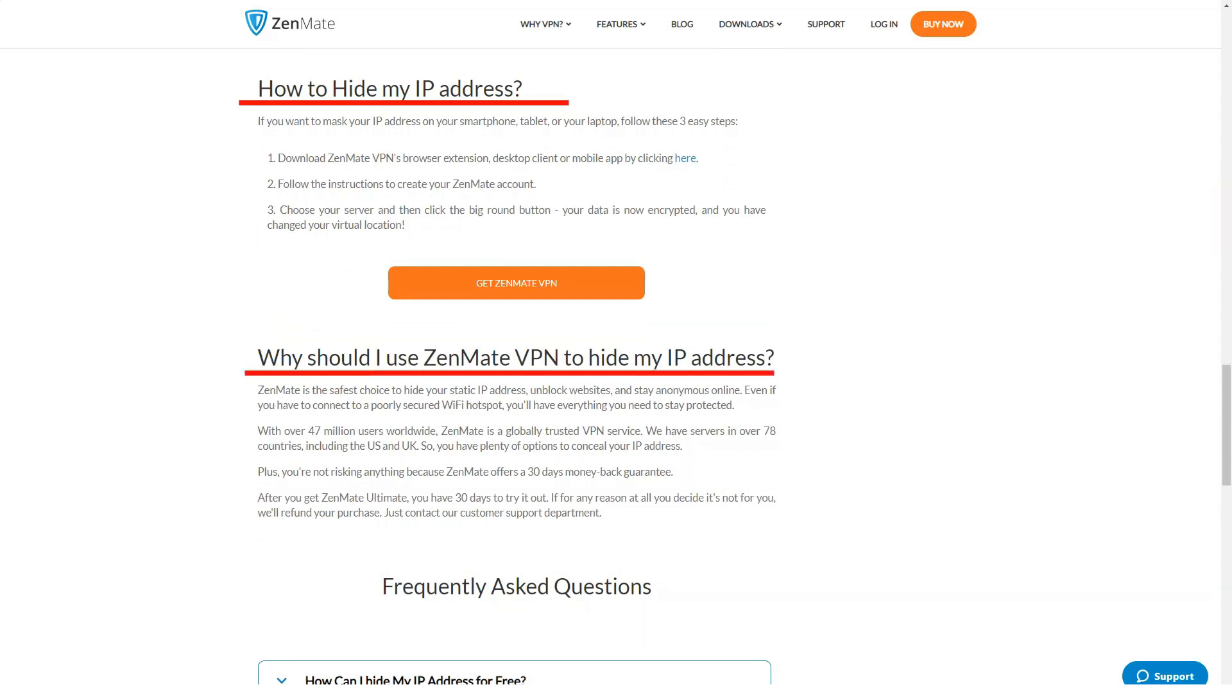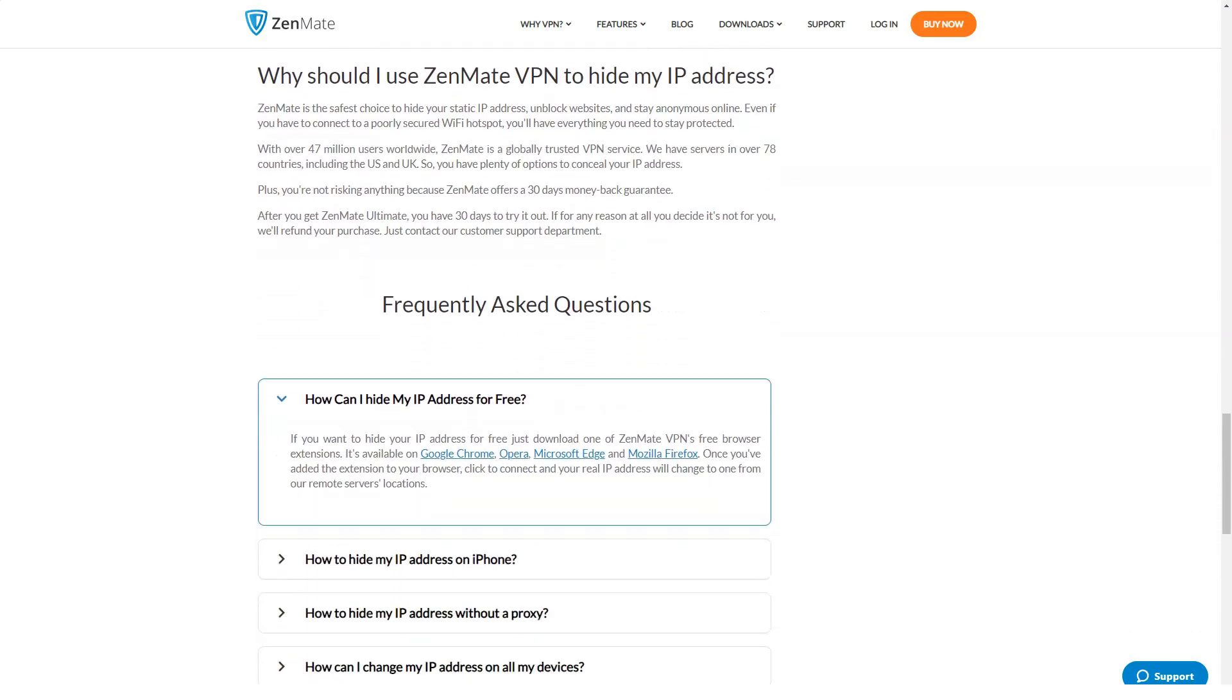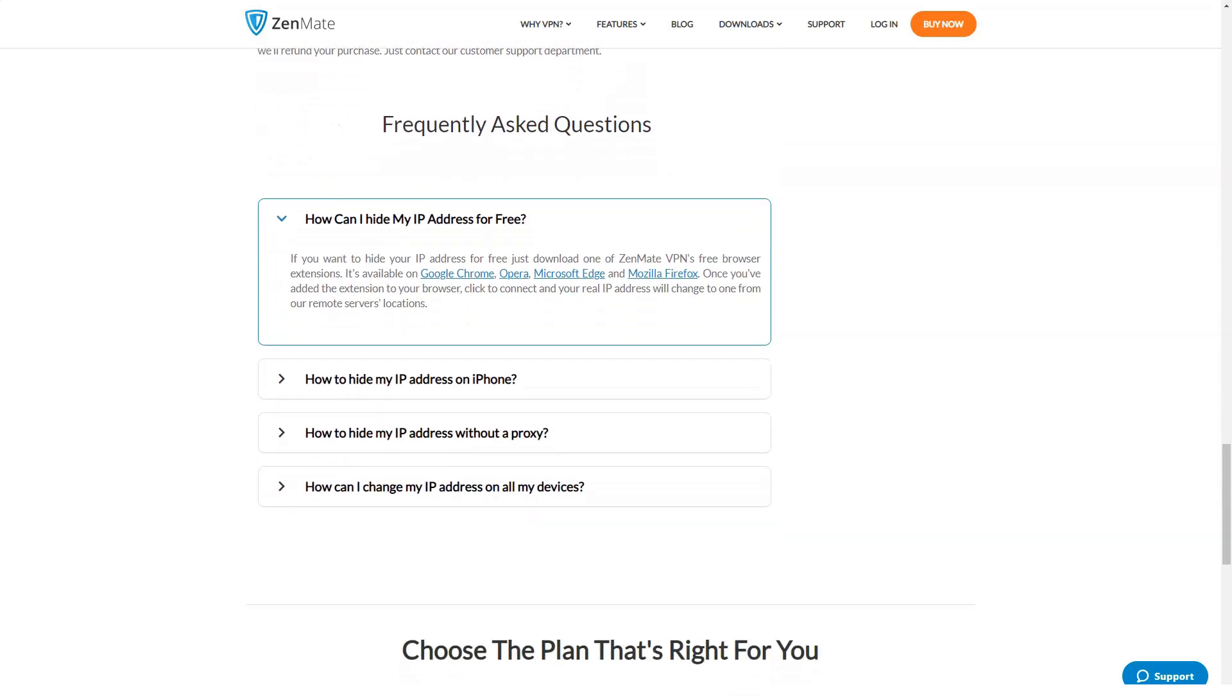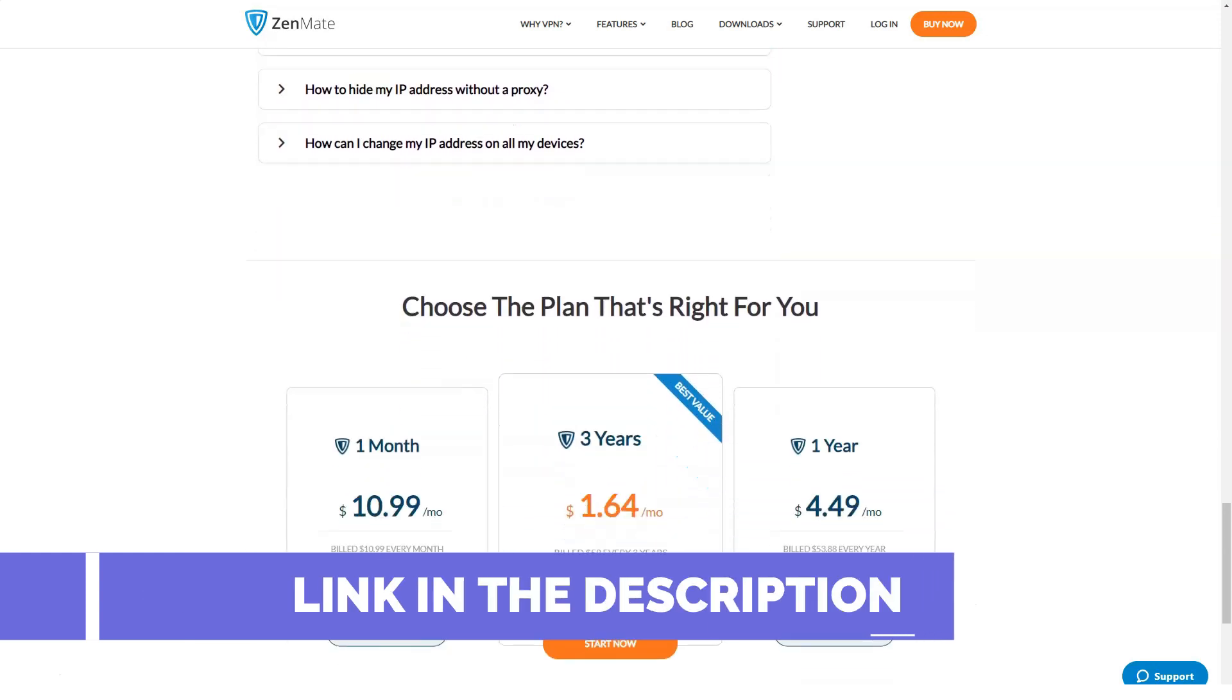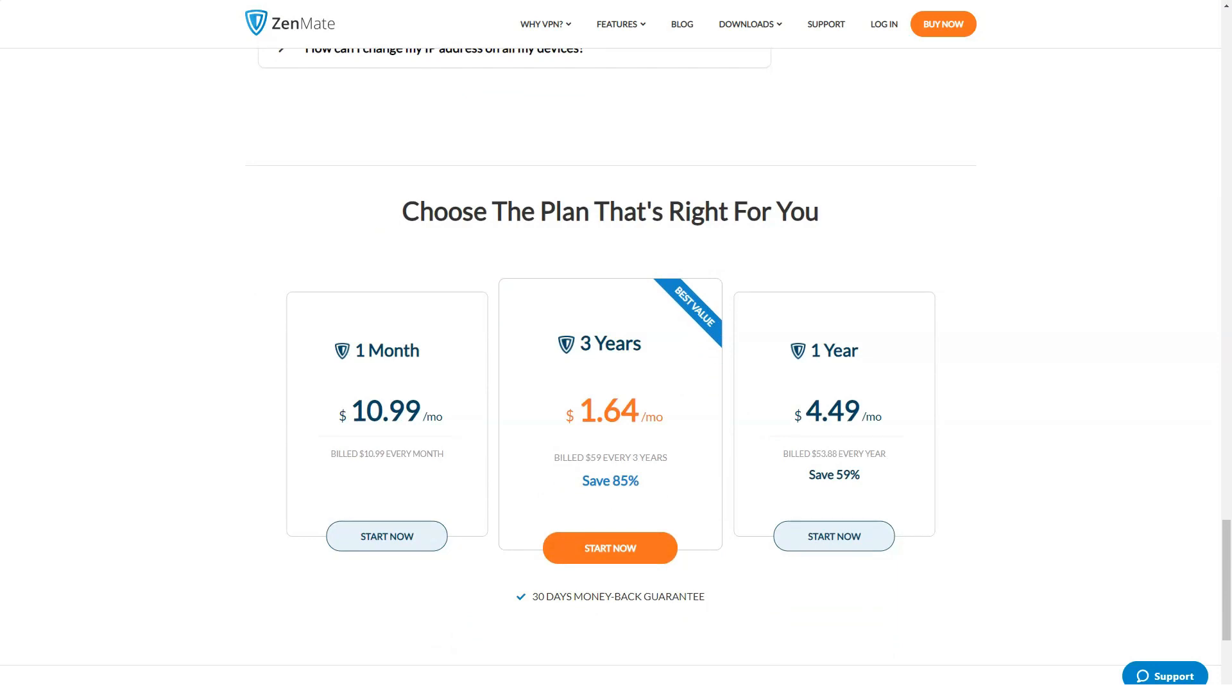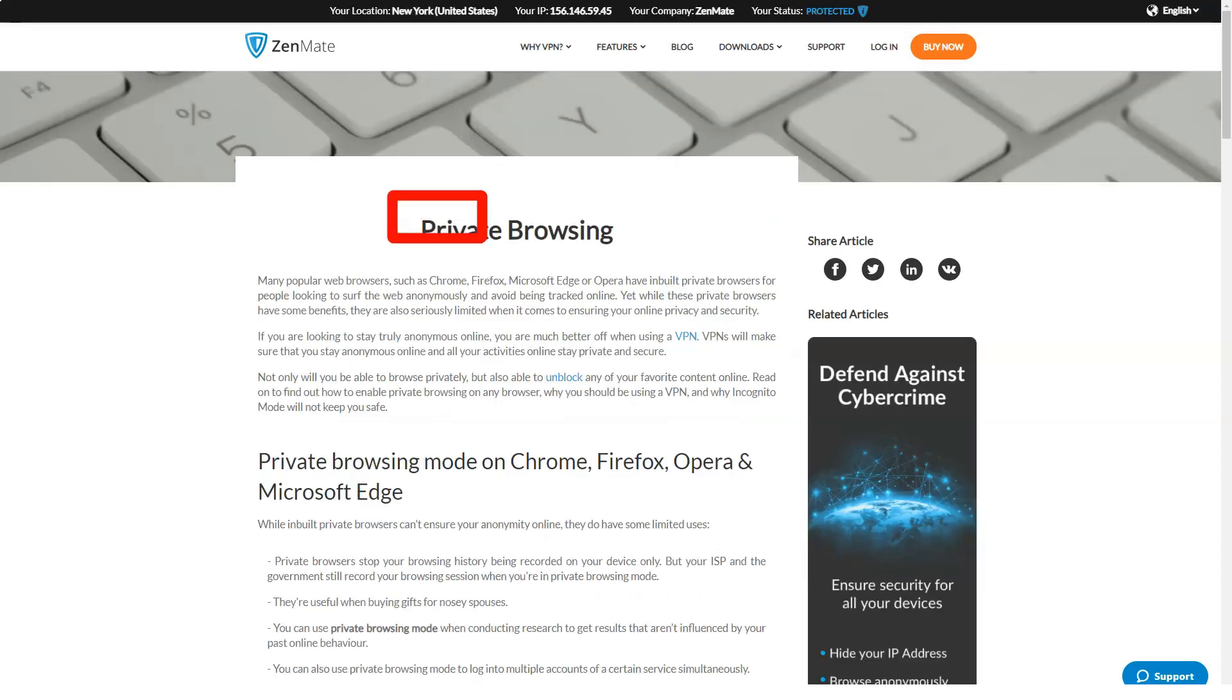Rates: ZenMate offers free and premium services. You can use only applications for Google Chrome, Mozilla Firefox and Opera for free. At the same time, the choice of service is limited to four geo-locations: Germany, Hong Kong, USA, Romania, and the maximum connection speed is 2 megabytes per second.